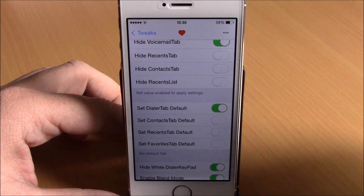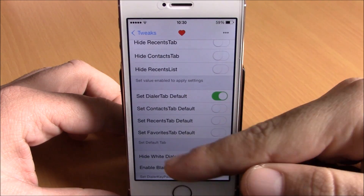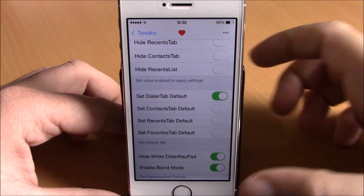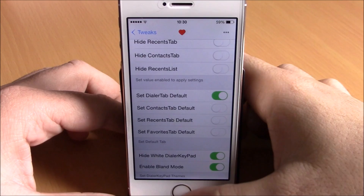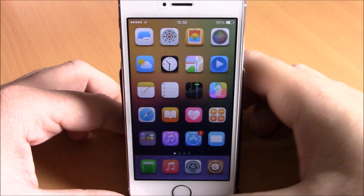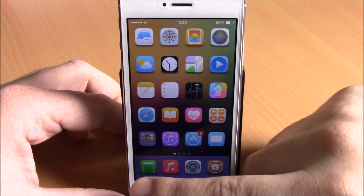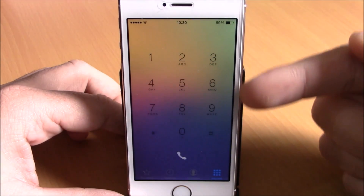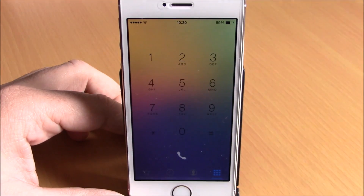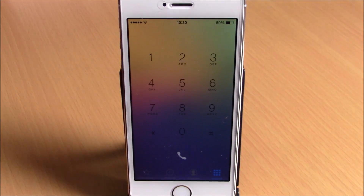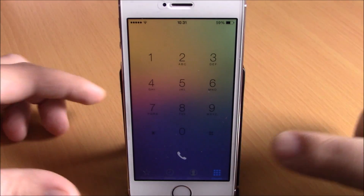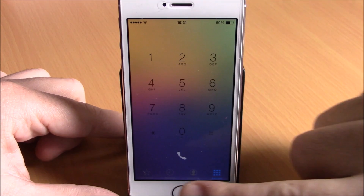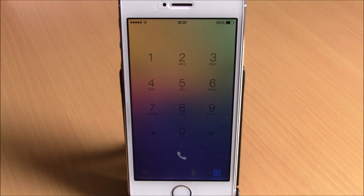Lower here you can hide the white background on the phone dialer of your phone app on your iOS 8 device. You can see right here — if I go to the phone app there's no background, only on the dialer. It looks very cool, and right here you can see there's no voicemail — I removed it.